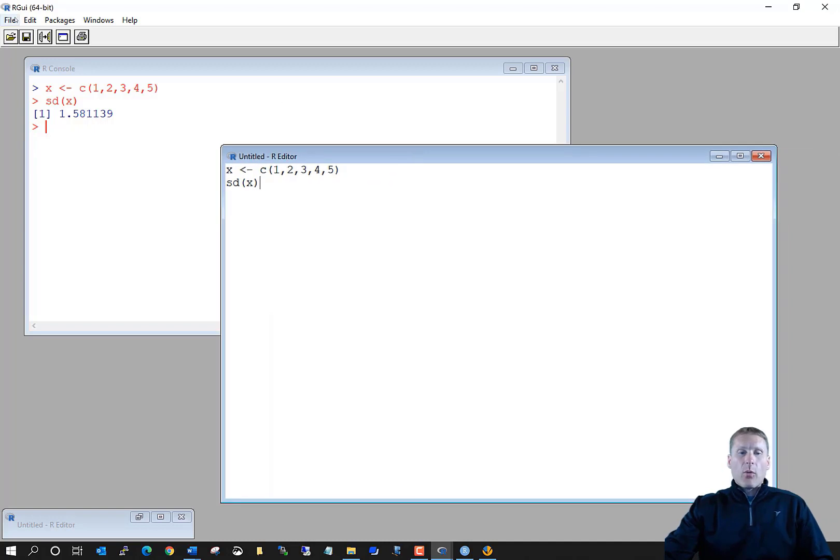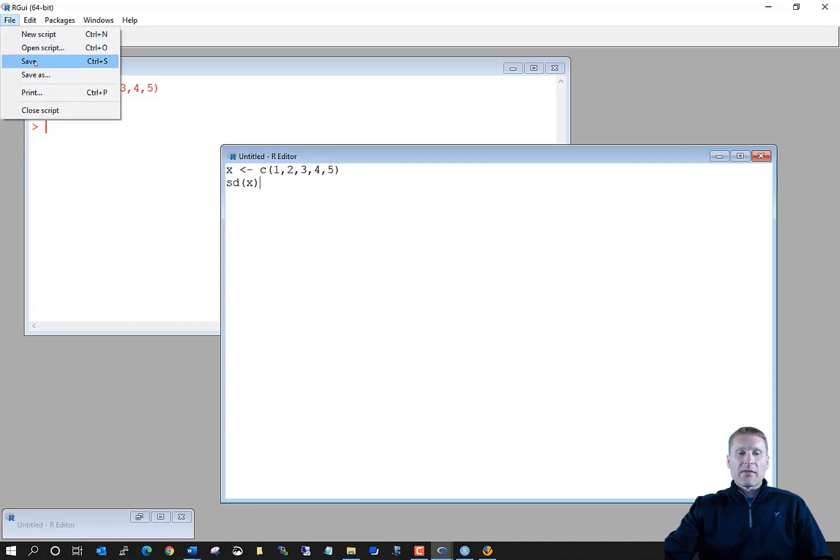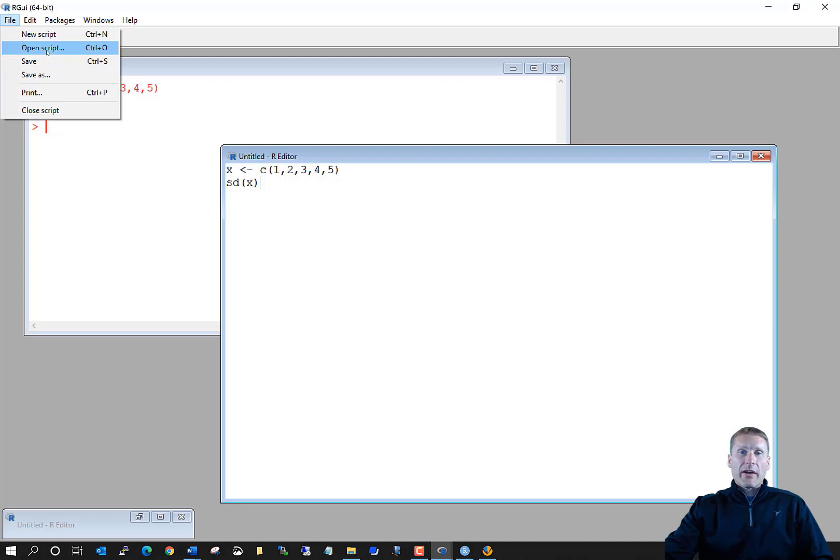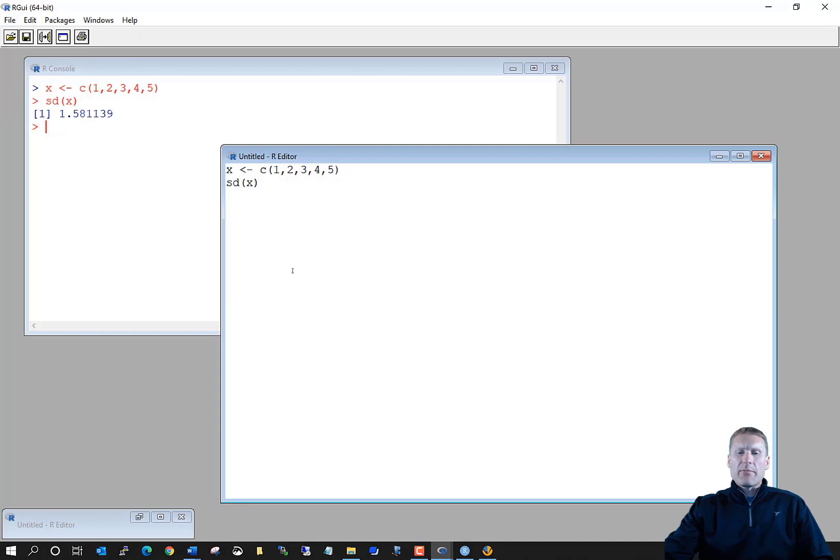If I want to actually save this set of lines of code, I can come over here to File, Save. It's going to be saved as a .R file. I can then open up a previous program that I've created before by clicking File, Open Script. So it's pretty basic.